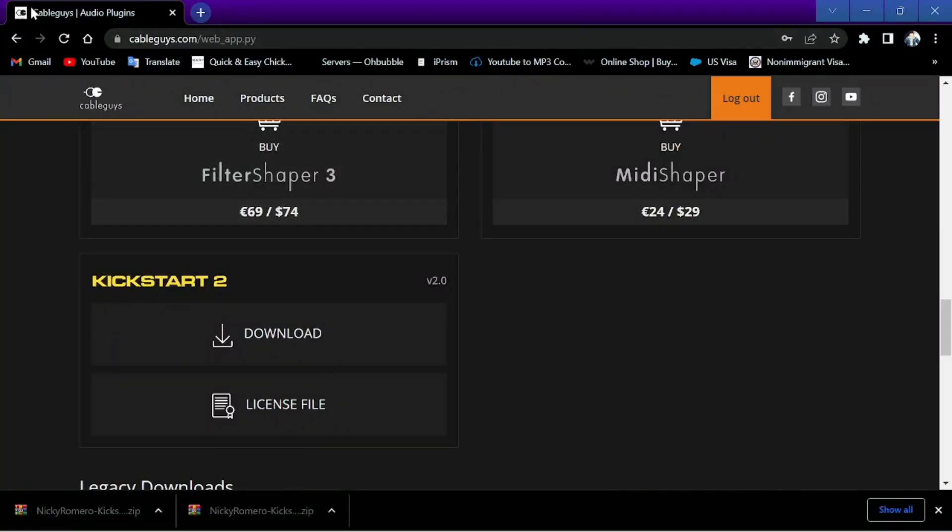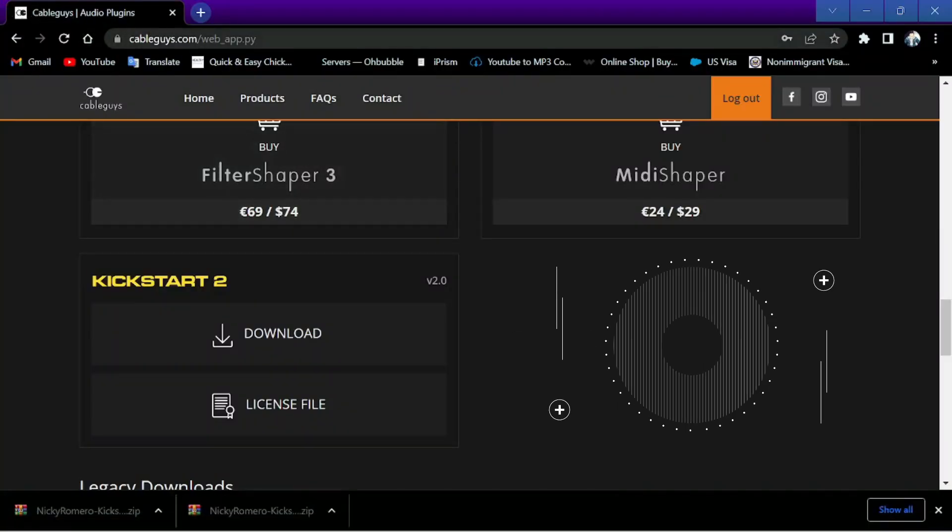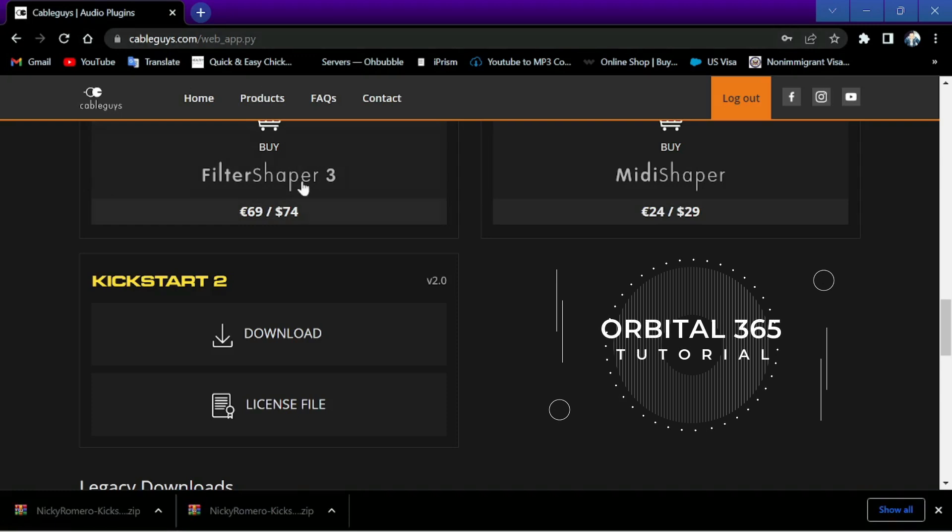First we're gonna use for this purpose we're gonna install kickstart 2 from Niki Romero.